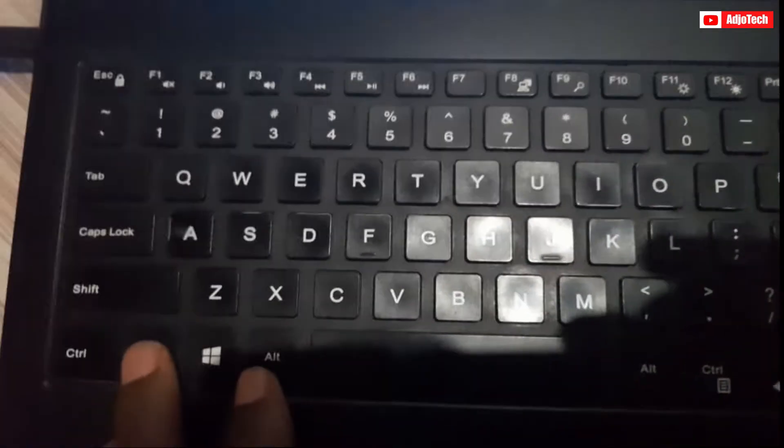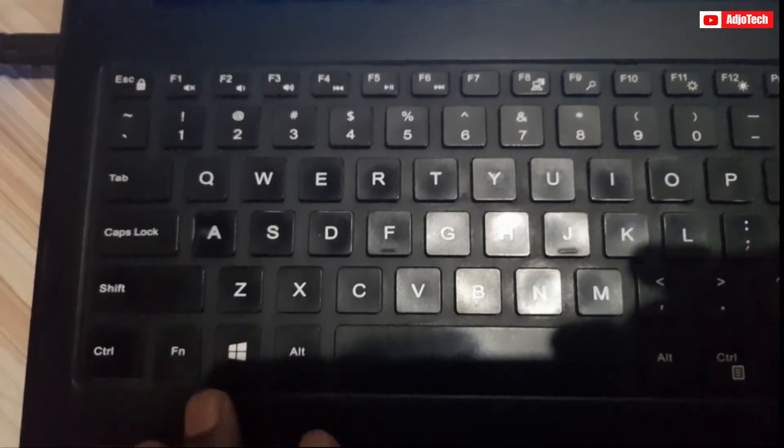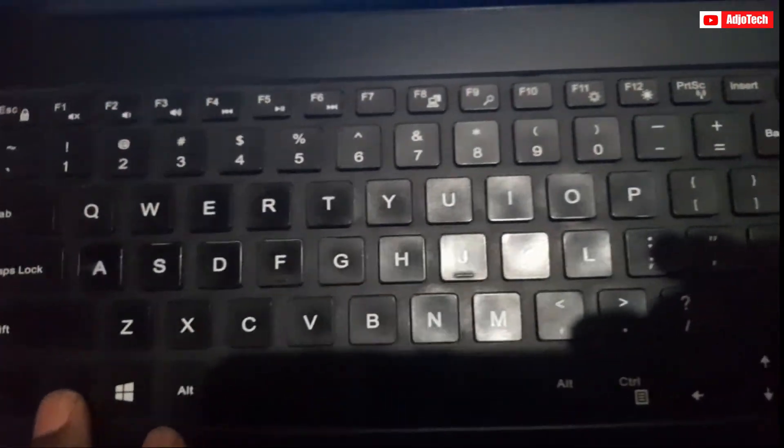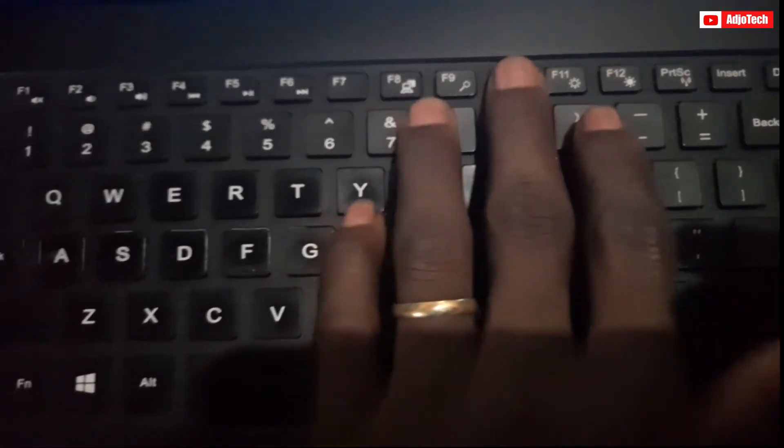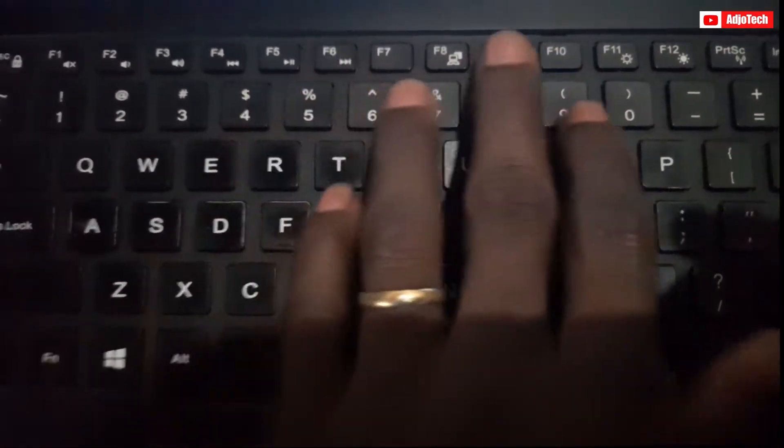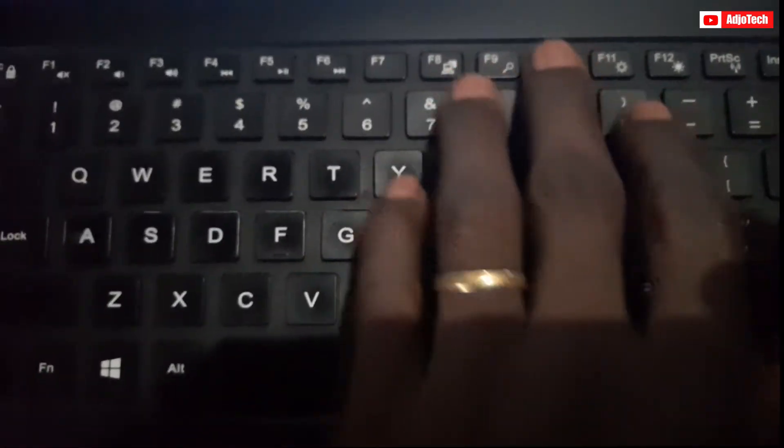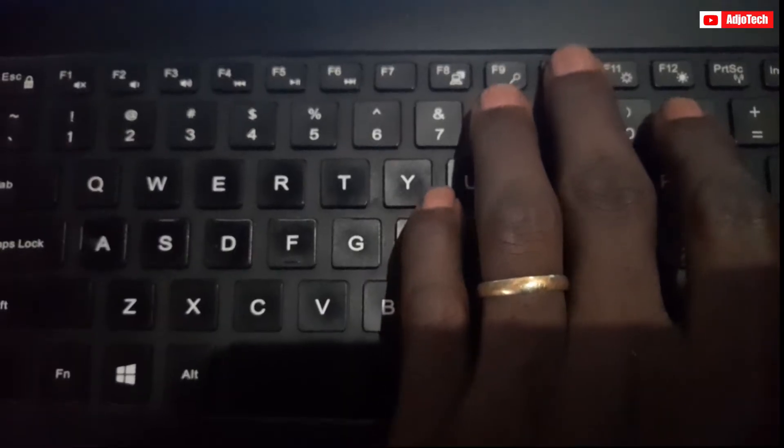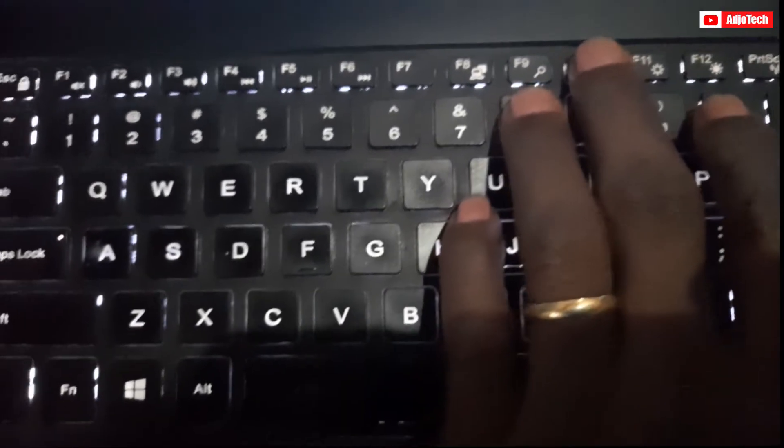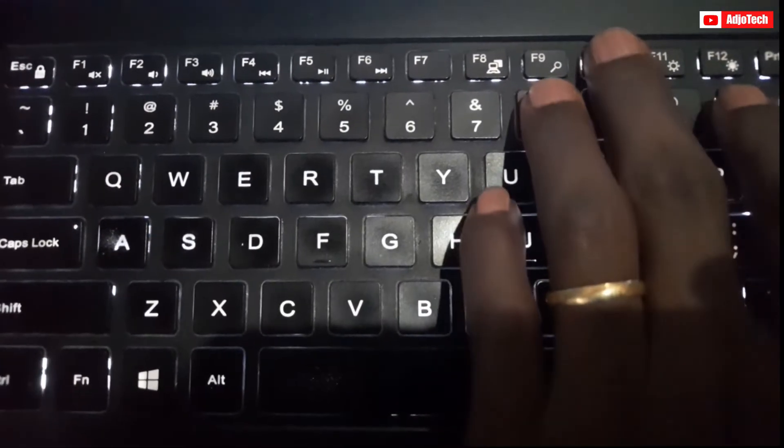Now if this is not working for you, you can press that in combination with your function key, and that should work as well. So press F10, or mostly F10 or F6 - try any of those keys and your keyboard should turn on.